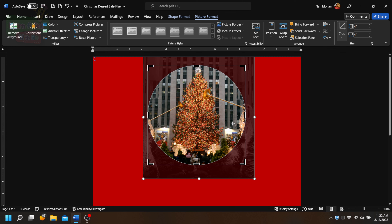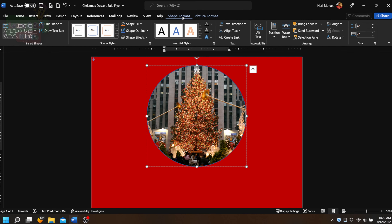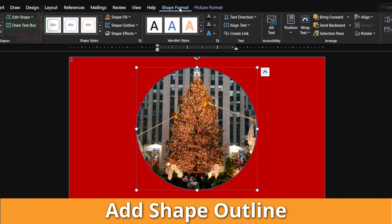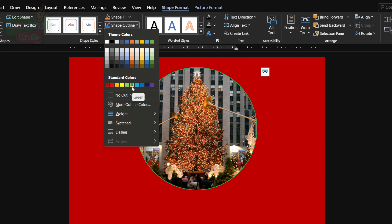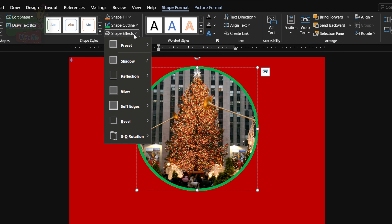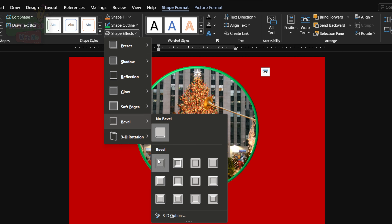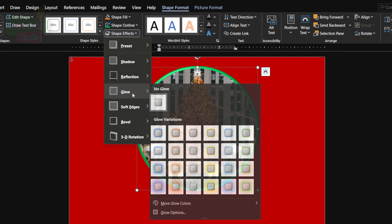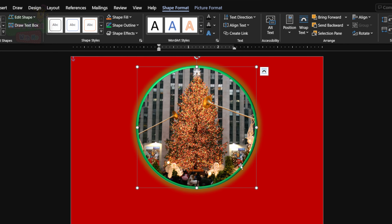That looks perfect. Now let's go back to Shape Format and try adding a shape outline — we're adding a line drawn around our shape. To give it a bit of a boost, we're going to adjust the weight, then choose a shape effect called Bevel and use a round bevel. Next, we're going to add a glow. There are different variations of glows you can choose, so we're going to go with a green glow since our outline is also green.